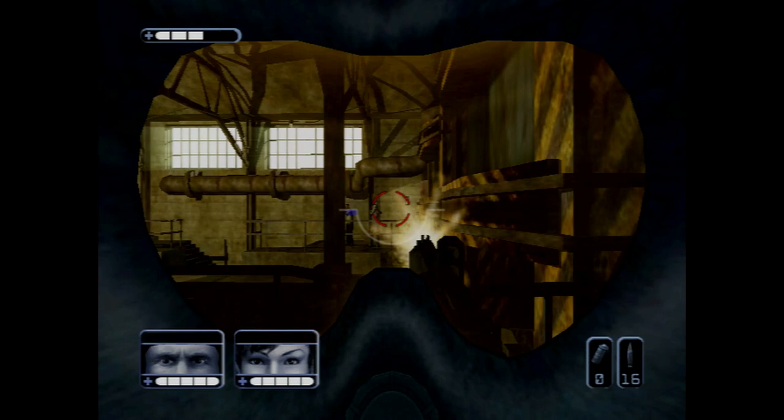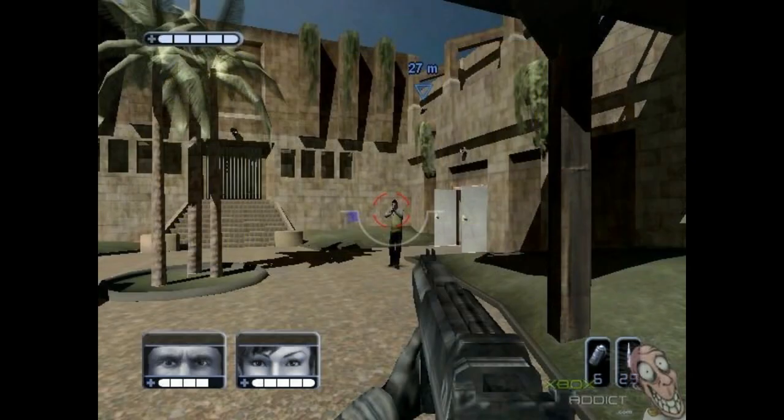We didn't think we could store all the light maps for a single level in memory, as our levels were outdoor and rather sprawling. With that in mind, we wanted to generate the static scenery shadows geometrically.